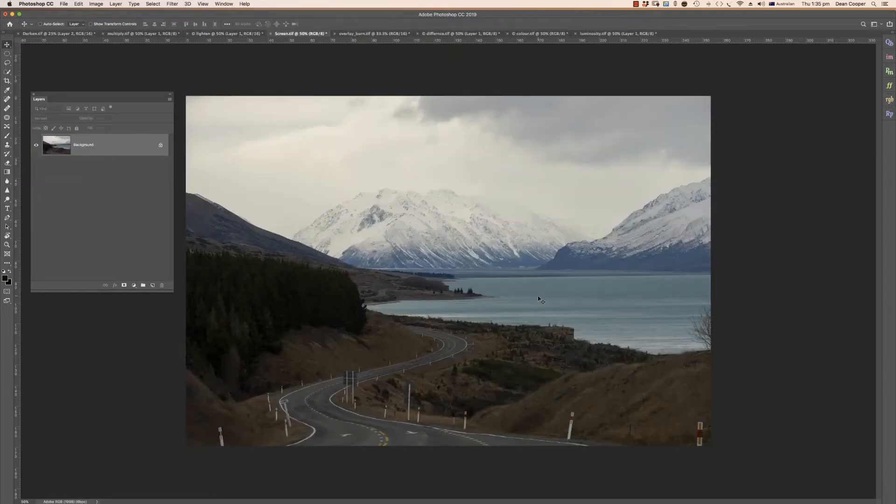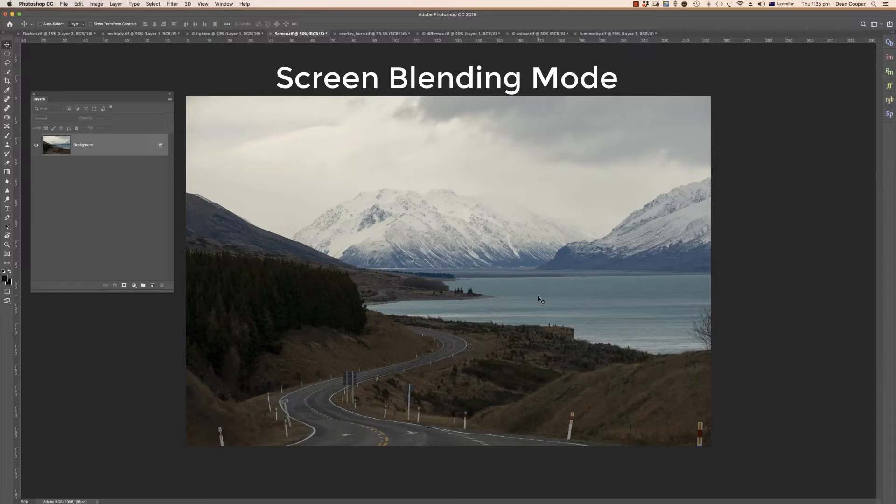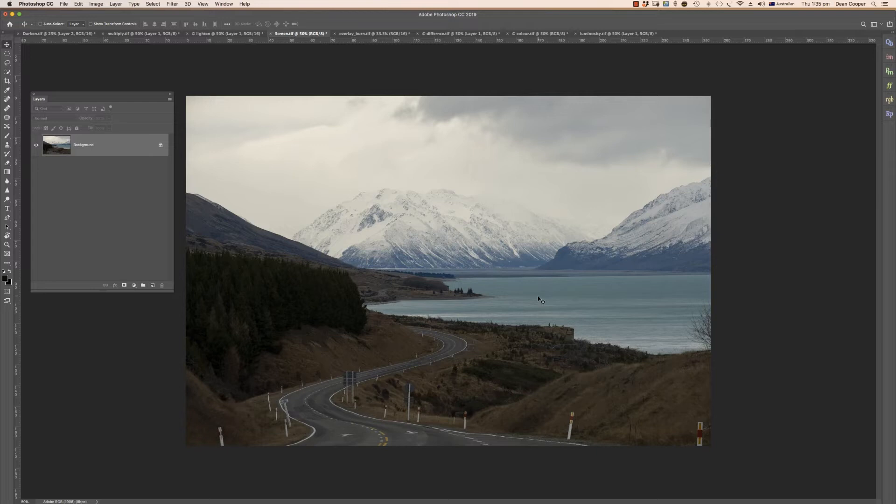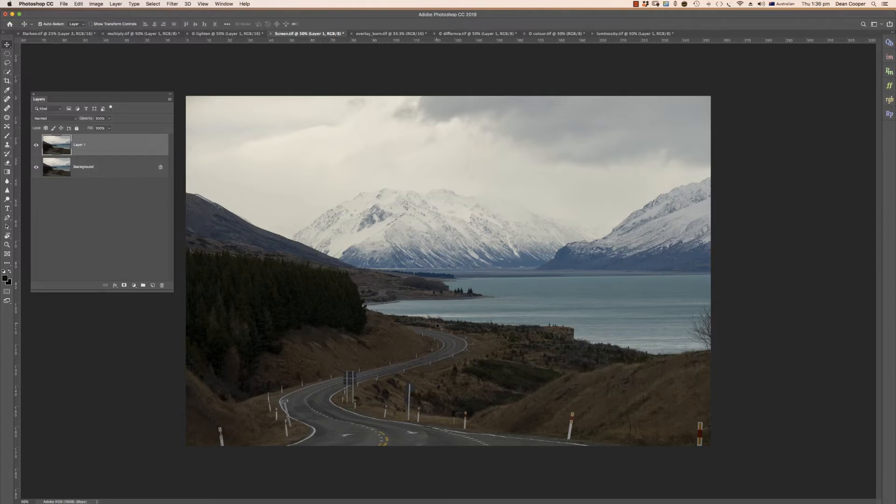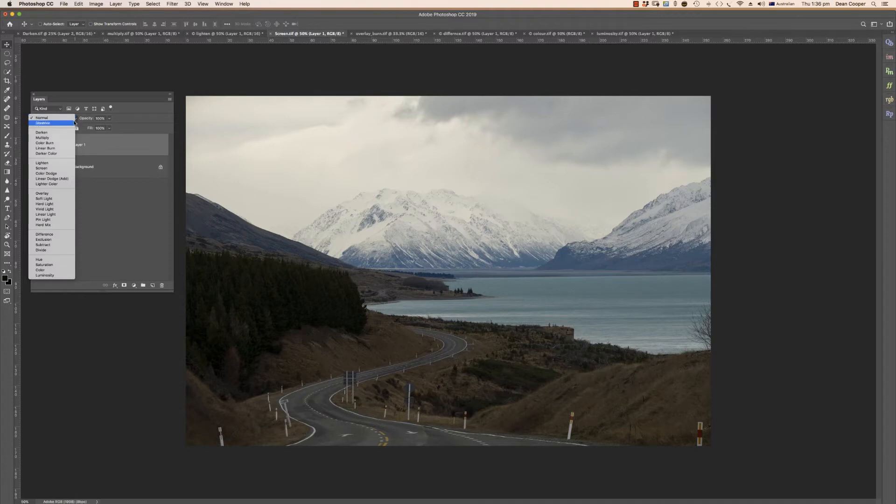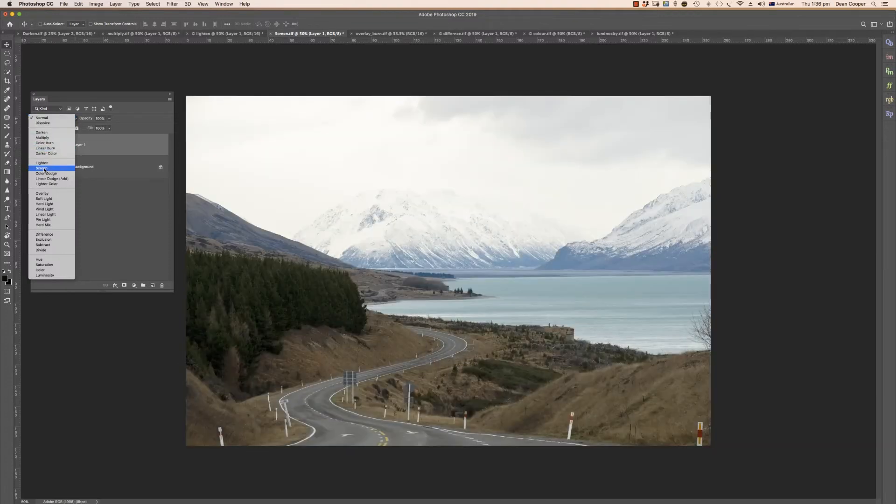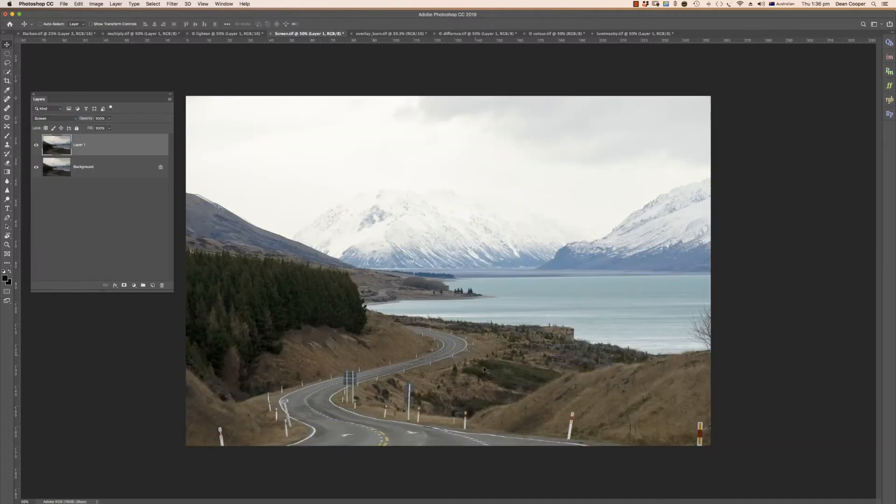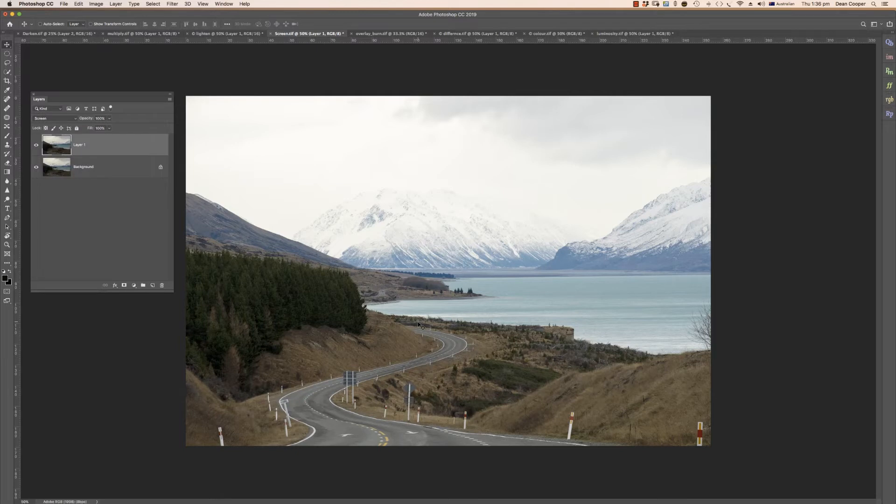Screen blending mode is the complete opposite to the multiply blending mode. Multiply darkened our image, screen is going to lighten our image. So we can use it to lighten up areas. So if I just duplicate this layer, command J, and then change that blending mode to screen, you'll see our foreground is much much lighter.